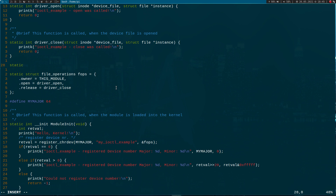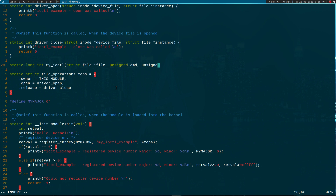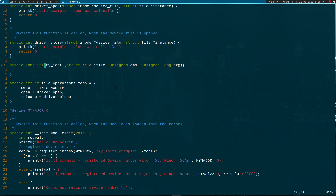I will start with the function prototype. The return value is a long integer. I will choose 'my_iocontrol' as the function name. The first argument is a pointer to our device file. The second argument is a command. And the third argument is an unsigned long called 'arg' — these are the possible arguments. The definition for iocontrol in user space is just the same: we pass our file pointer, then a command, and then arguments. I will only use one argument in my iocontrol, but theoretically you can use multiple arguments.